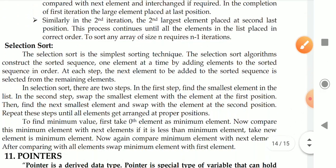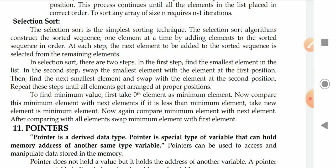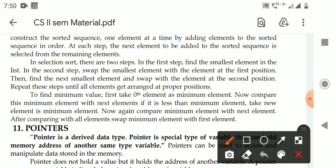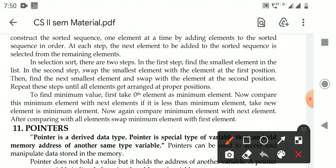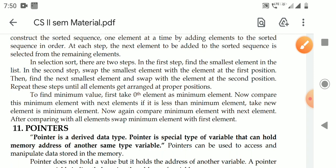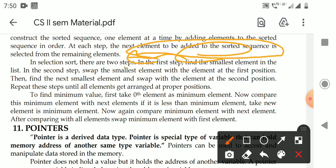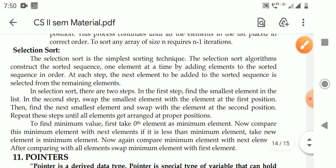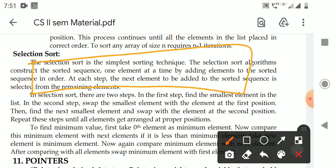Next, selection sort. The selection sort is also a very simple sorting technique, but it is faster than bubble sort, though slower than the remaining sorts. The selection sort algorithm constructs a sorted sequence one element at a time by adding elements to the sorted sequence in order. At each step, we find the smallest element and add it. Then the next element to be added is selected from the remaining elements.